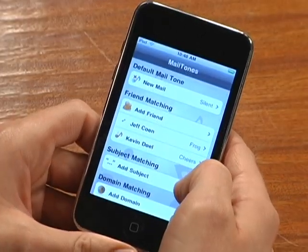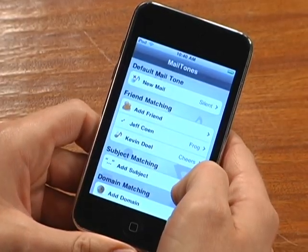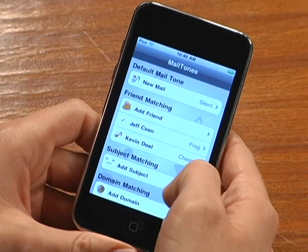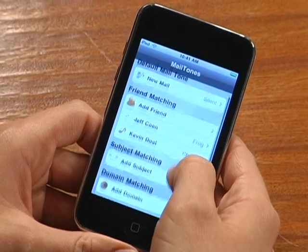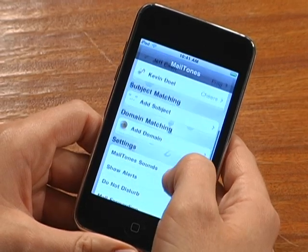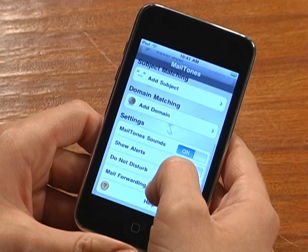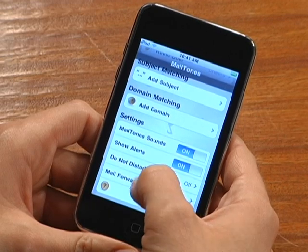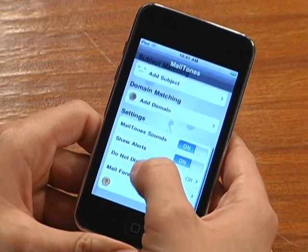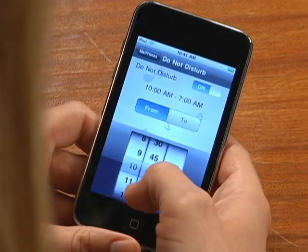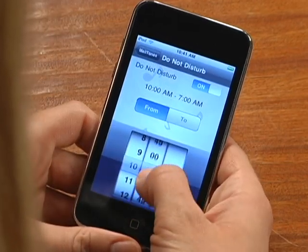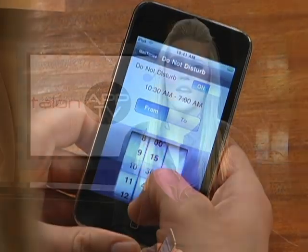The last thing I want to show you is a feature I really like. Who wants to get an email alert after the lights are out? Mailtones offers a do not disturb feature that's simply awesome — it lets you shut off all email tones between whatever hours you choose. For me, I don't want emails between 10:30pm and 7am. So let's try the app and make sure it works as promised.